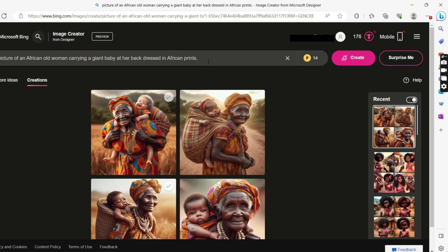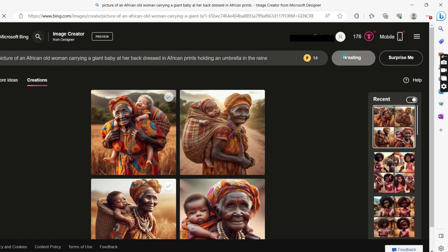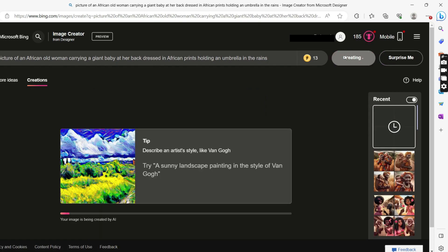You can still modify this prompt — add a few things to it and it will give you something different. So let's add 'holding an umbrella' and 'in the race.' We've modified it. Let's see what this AI is going to do with this. It will always take a few seconds before you can get your image.